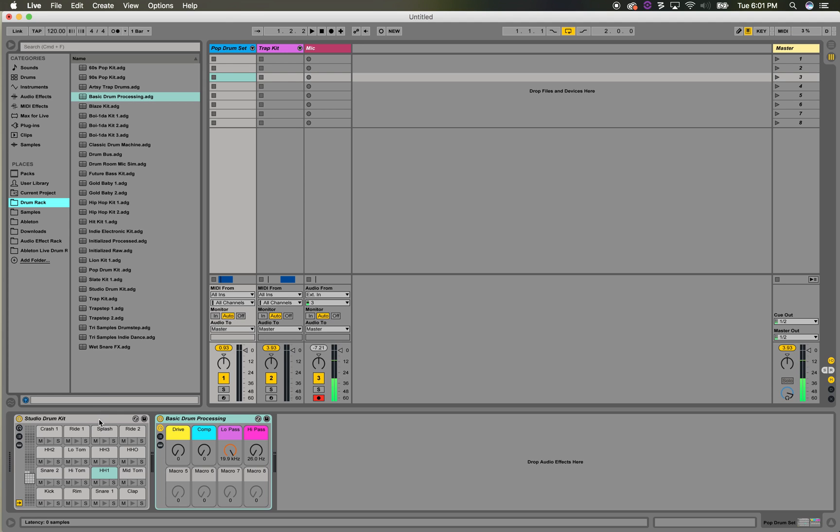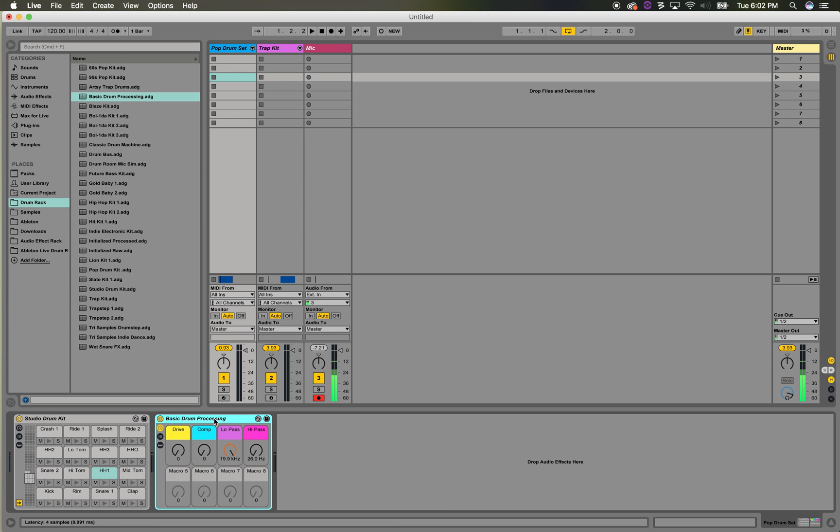And then to take it a step further, what I started doing is I made myself an audio effect rack, which is basically a group of effects that essentially emulate a nice little drum bus for me, so I can do really quick processing and not really have to spend too much time adding a bunch of effects.